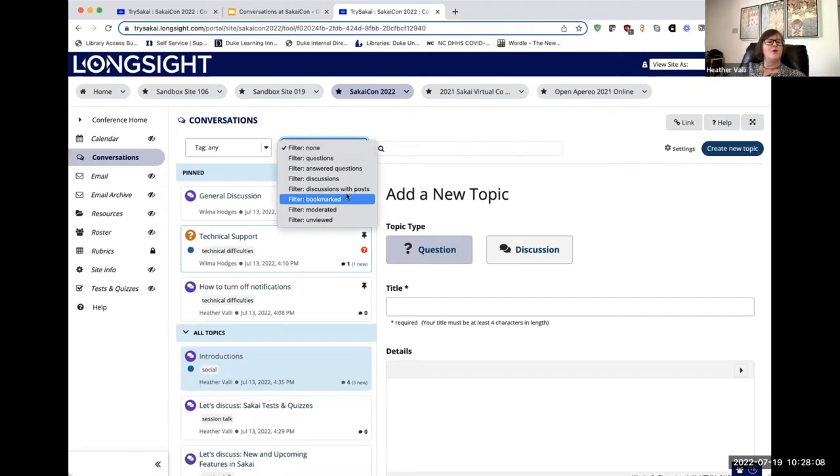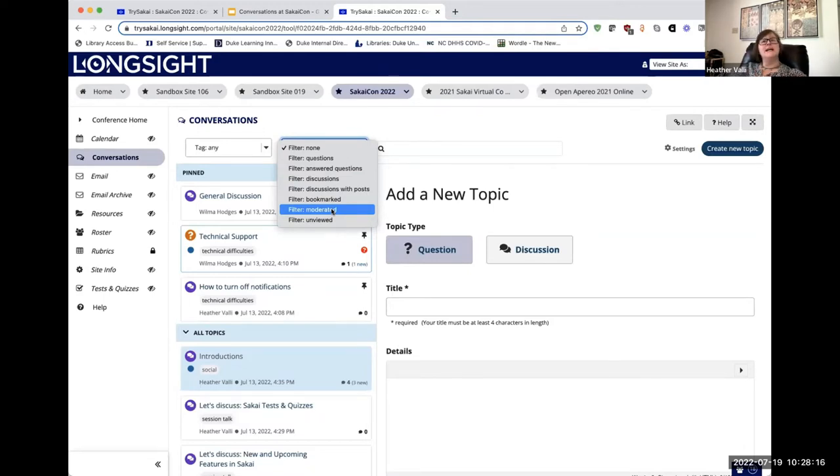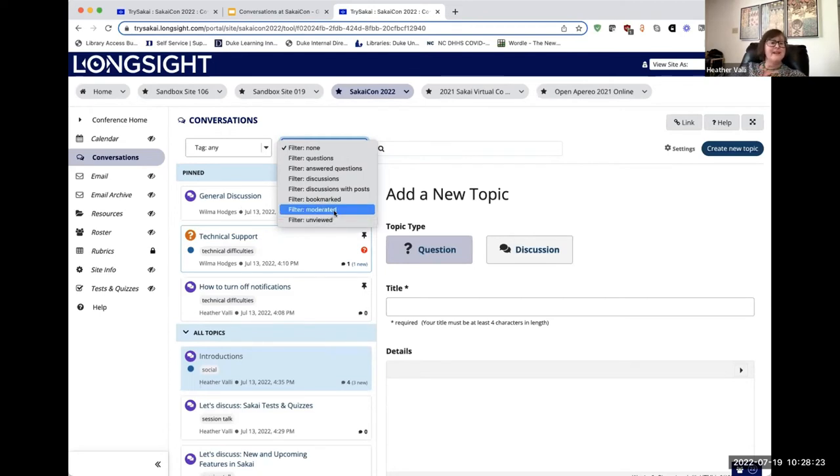You can also look for all the things that have been bookmarked. If you're an instructor who's wondering, where's that thread where I had to stop a few conversations in the tracks, I'll get into how to do that in a few minutes. You can go down to all the moderated things.